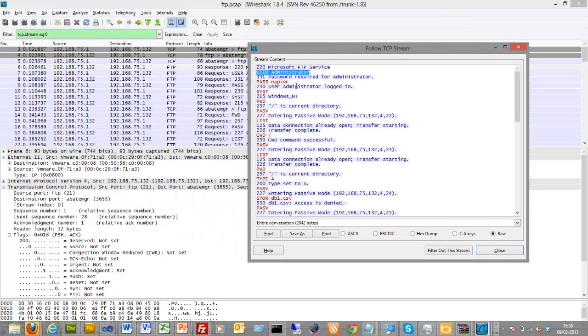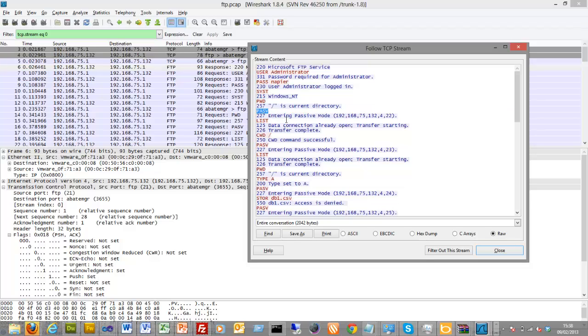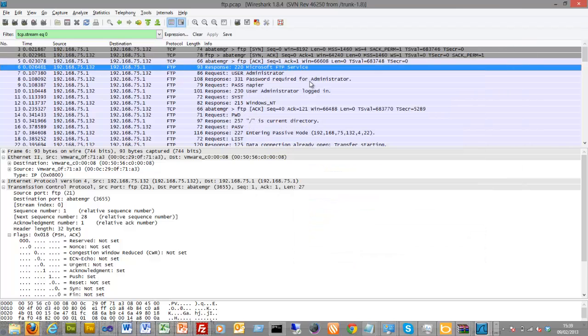Here with the username and then a password. This is what comes back from the server. It gives us the operating system. PWD is the present working directory. And then we go into a passive mode. In the passive mode, what happens is the server creates a port which we connect to and then get the data stream. So in this case, the port that's going to be opened up is 256 times 4, which is 1024 plus 22, equals 1046. We then do a list and so on.